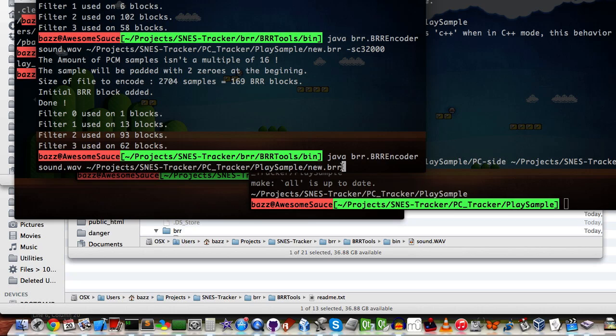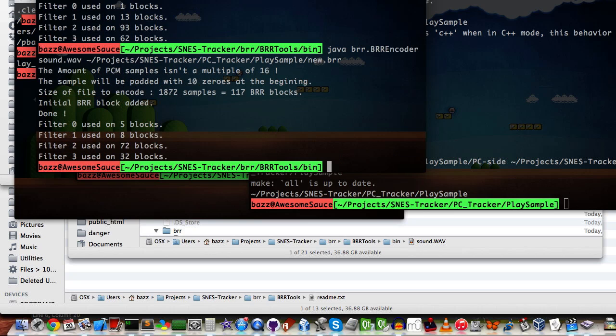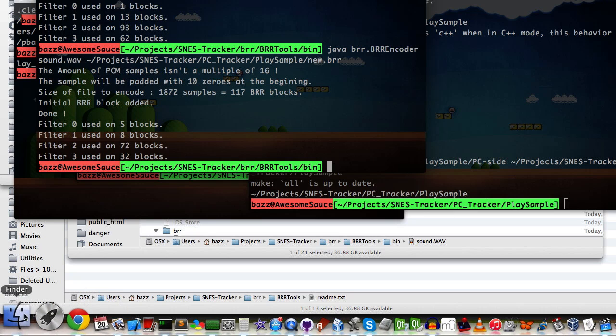So, I'm going to run this right now, and I want you to watch what happens. So I'm going to run it. This is with all the default parameters. It outputs the file, and then we're going to play it with the SPC player.